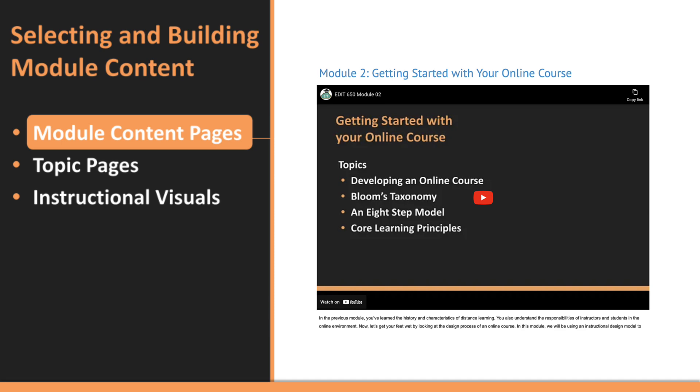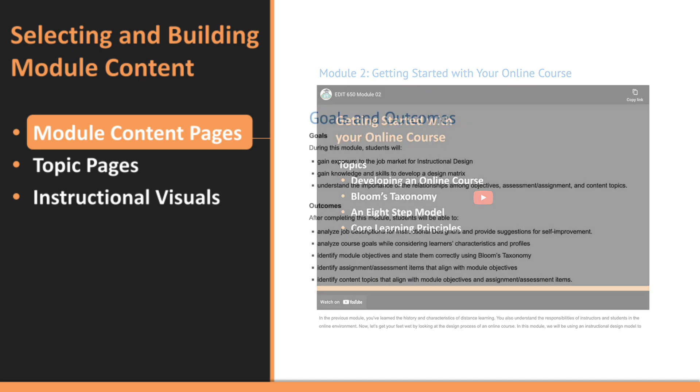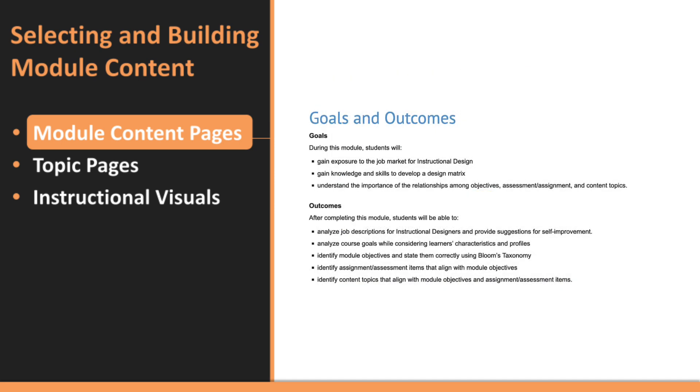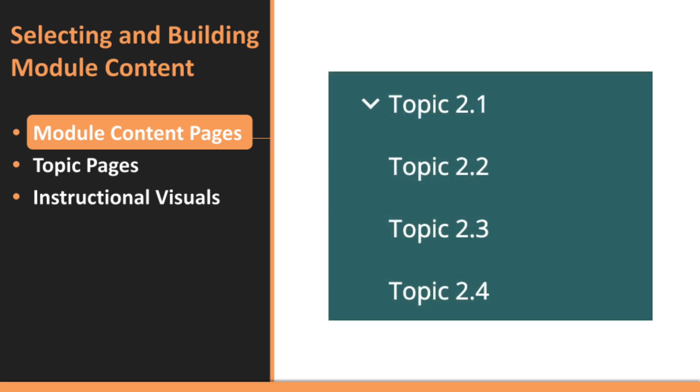Next, the goals and outcomes page outlines the specific goals and outcomes for that module. This helps learners understand what they'll be learning and how it connects to the overall course objectives.